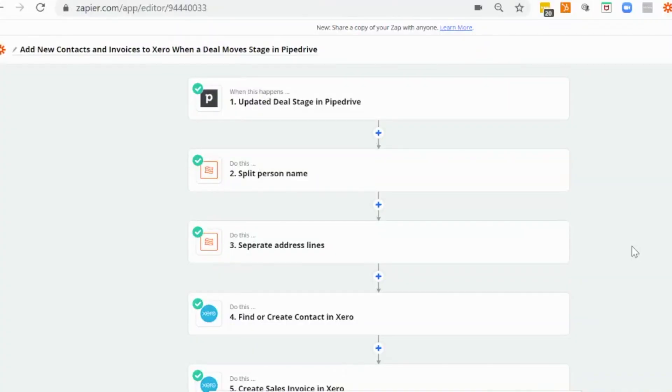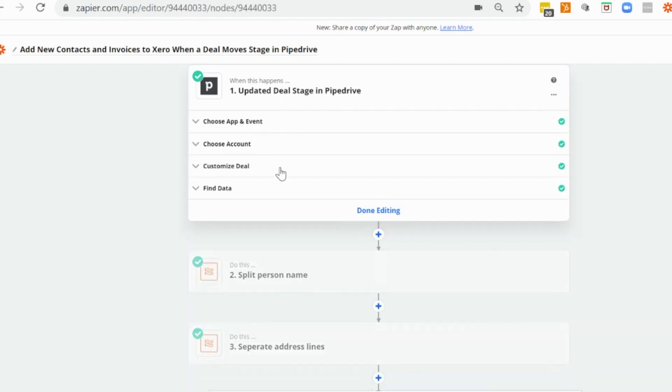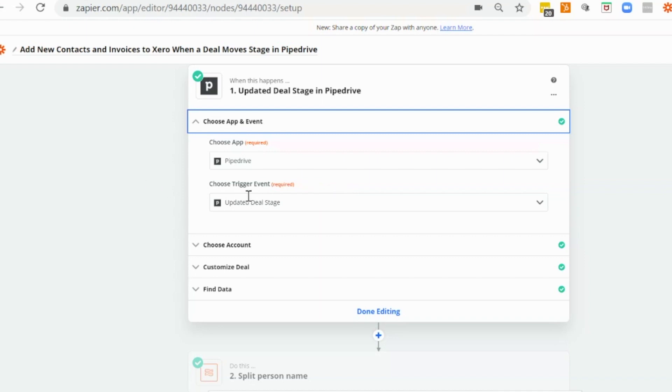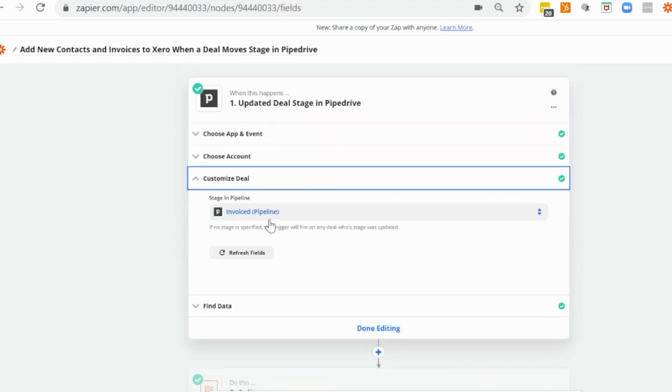Let's take a look at how to create a contact and sales invoice in Xero when a deal stage is updated in Pipedrive. So the first thing we'll have a look at is how to change our trigger step. And what we want to use for the trigger event is updated deal stage. And I'm going to map in the stage that I want this workflow to trigger off. And in this case, it's going to be invoiced.